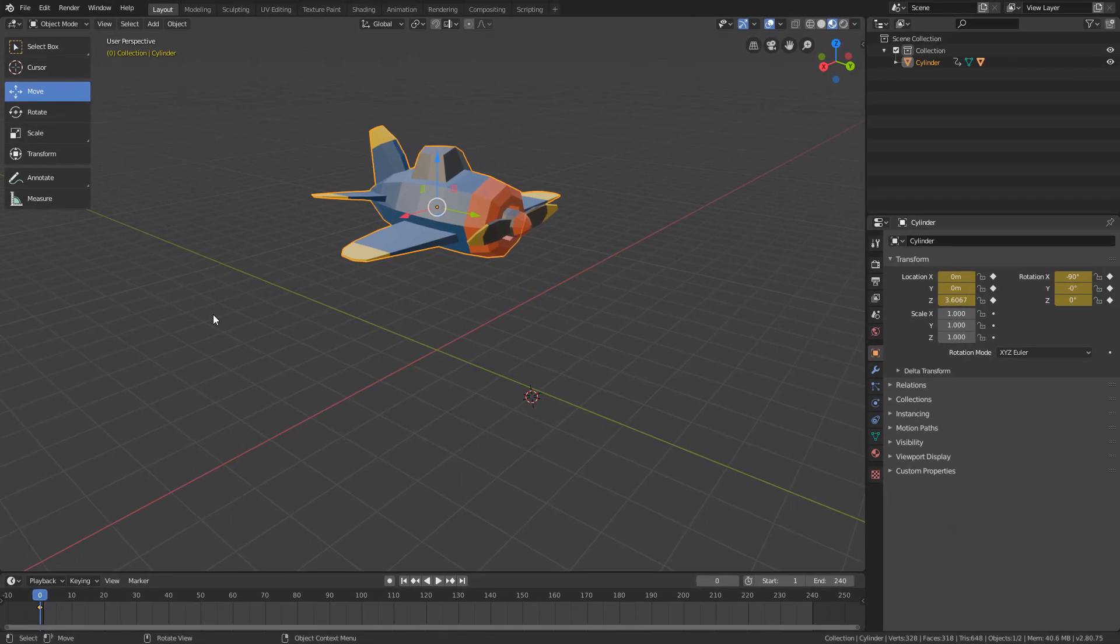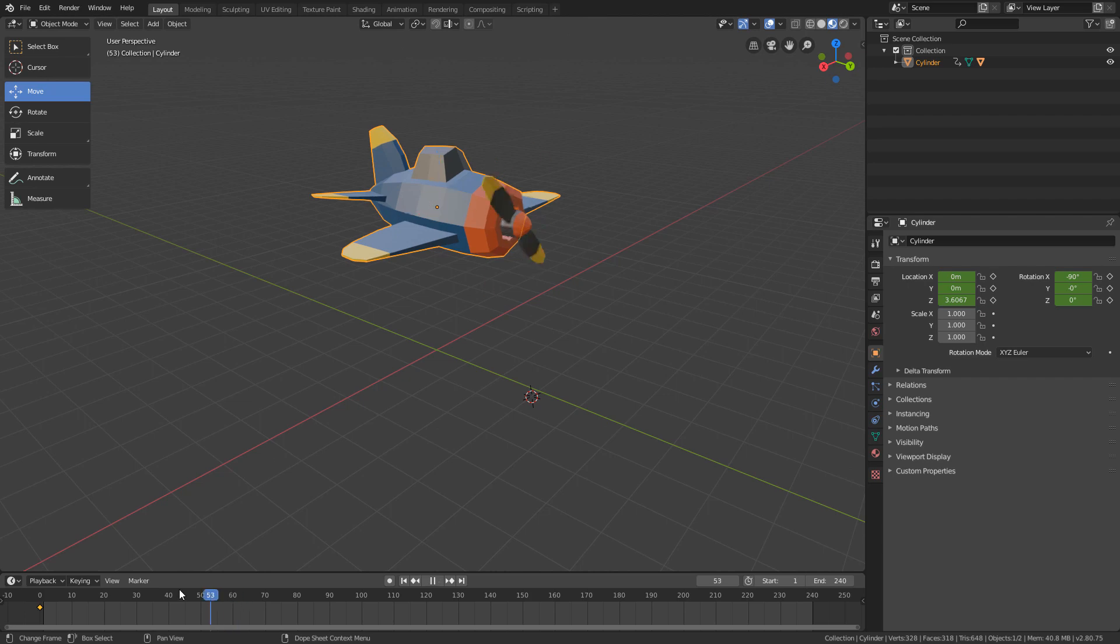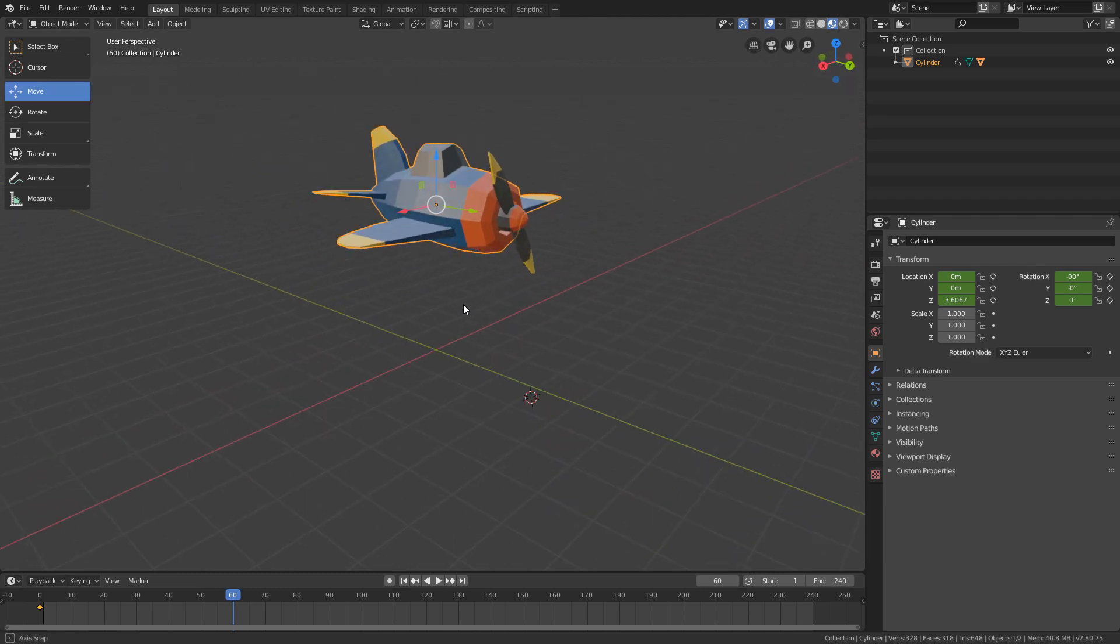Now, I will position the playhead on frame 60 to set the keyframe where the plane is down. I have already tested all these time intervals and saw that they result in a nice timing. But when you are doing an animation for the first time, it's important to test different time intervals until the animation looks the way you want.